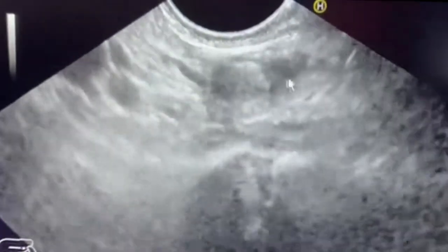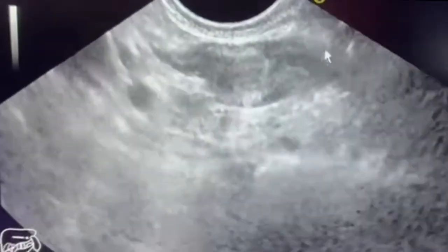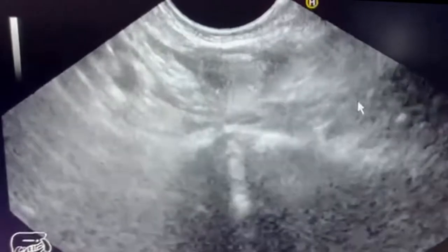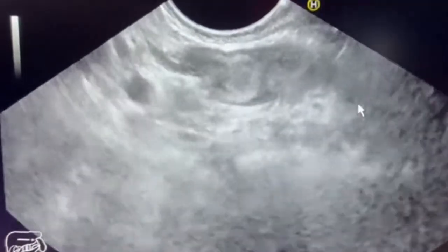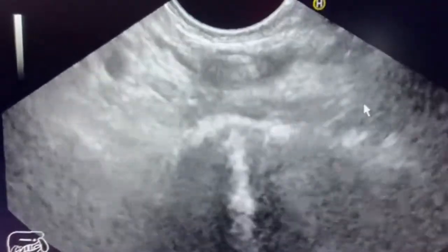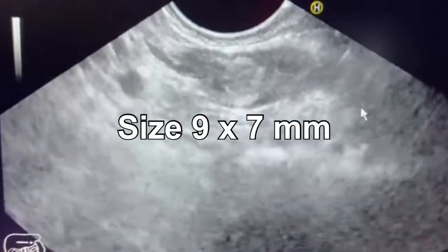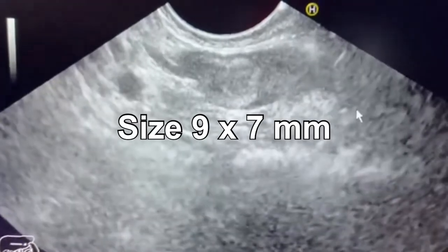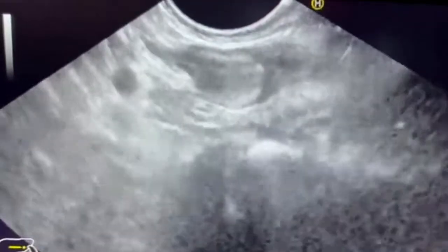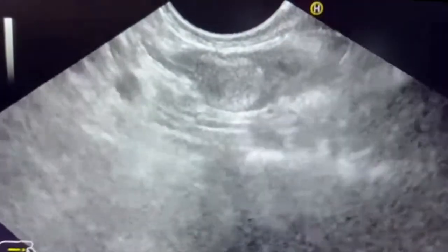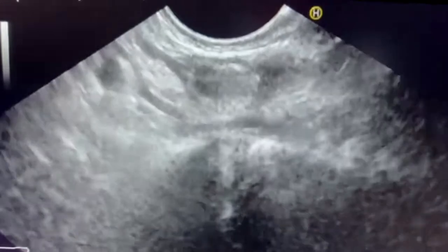This is the body, this is one wing, and this is one wing. So this is an accidentally discovered, well-defined mass. It is isoechoic and has a height on the cold cream measuring about 9 by 7.